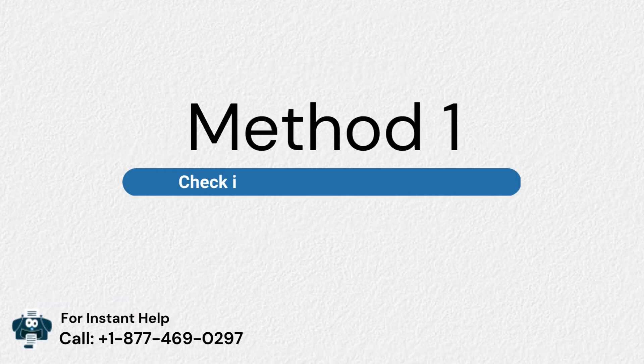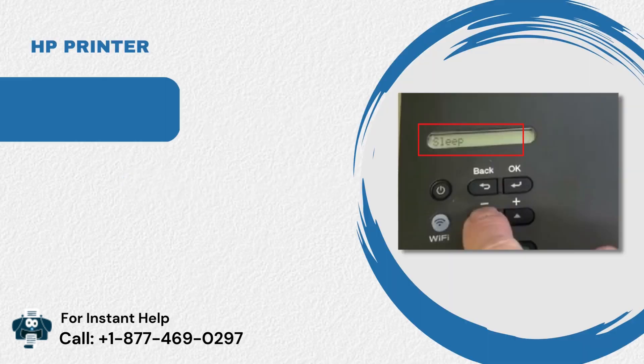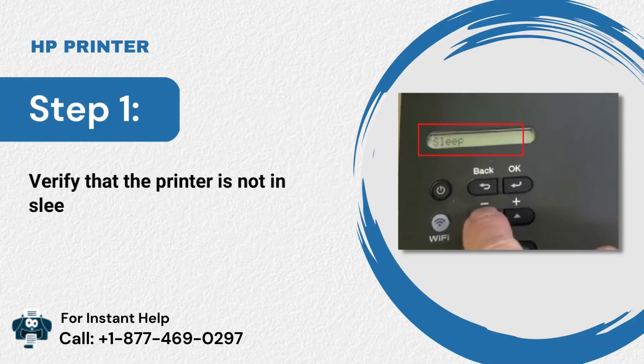Method 1: Check if the printer is ready to print. Verify that the printer is not in sleep mode or off.